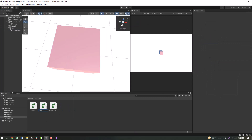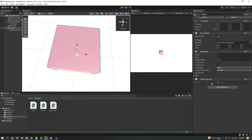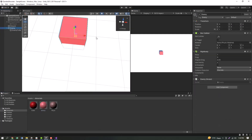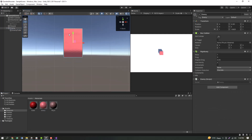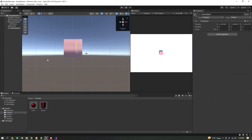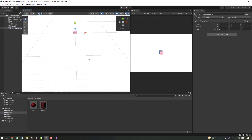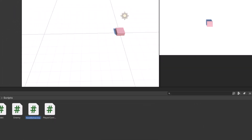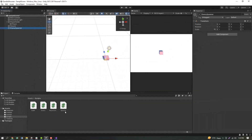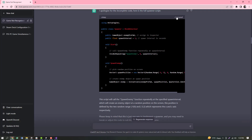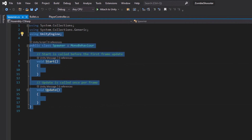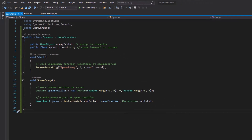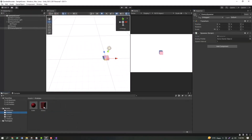We can add the enemy script to the enemy cube, or we can add the material so that the enemy is a different color and visible. We can add the size and dimension, add the enemy spawner script, and add the gameplay spawner script. We can create an empty object and add the spawner.